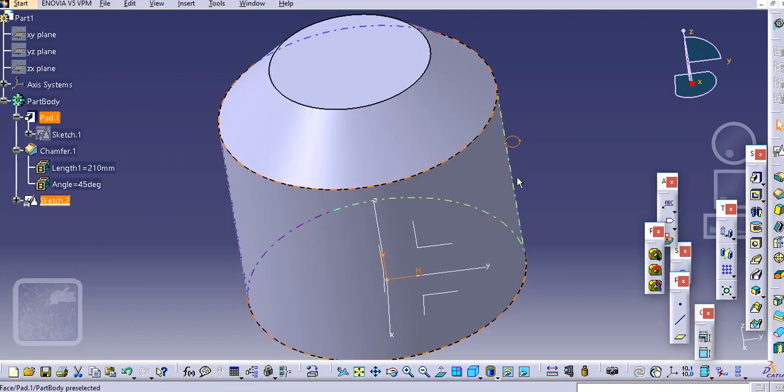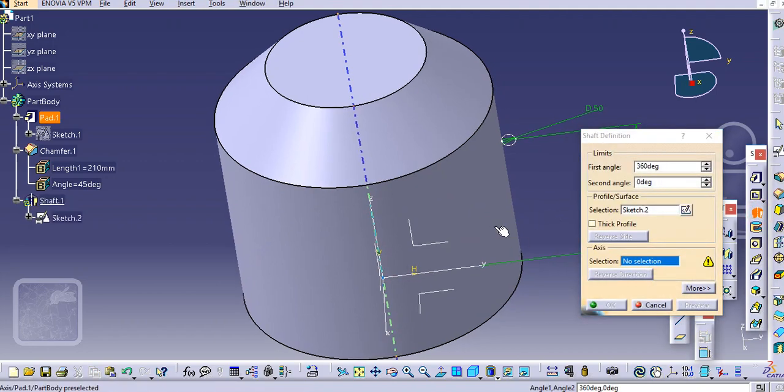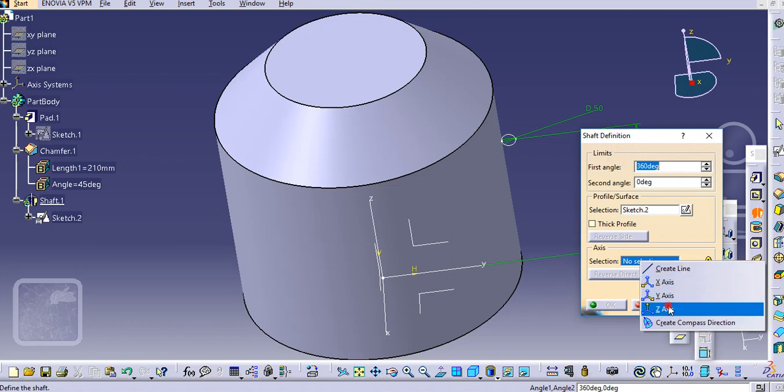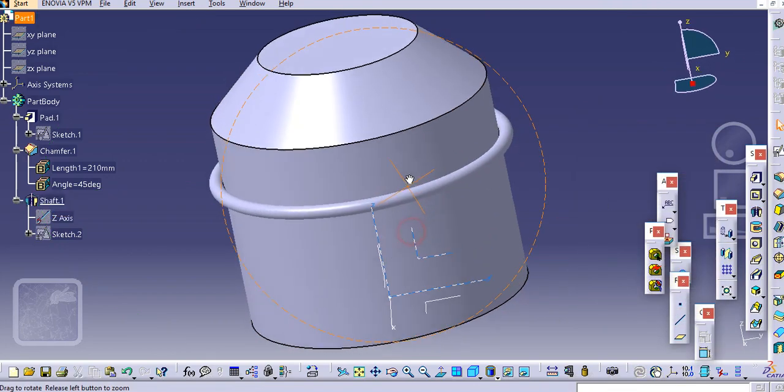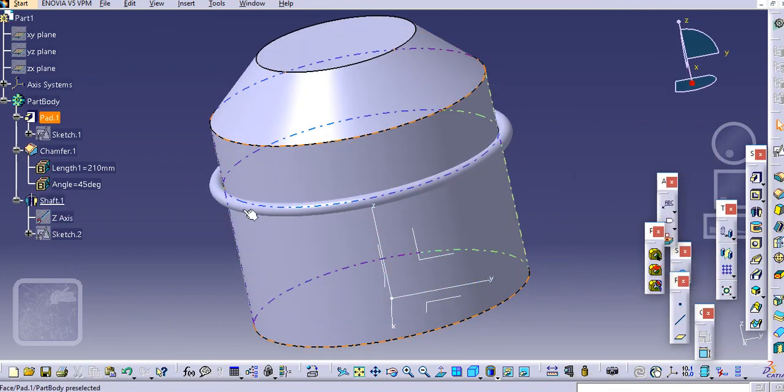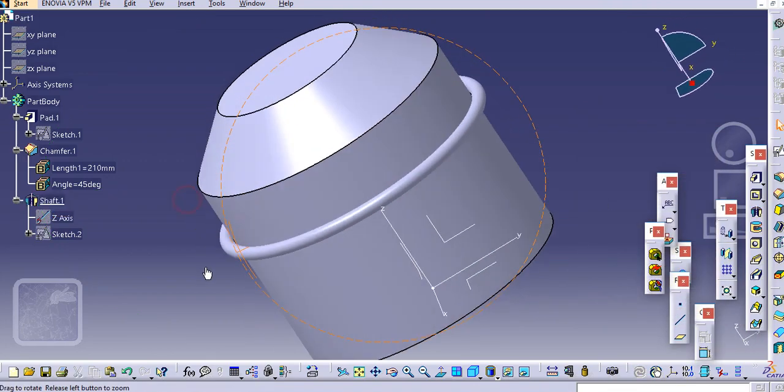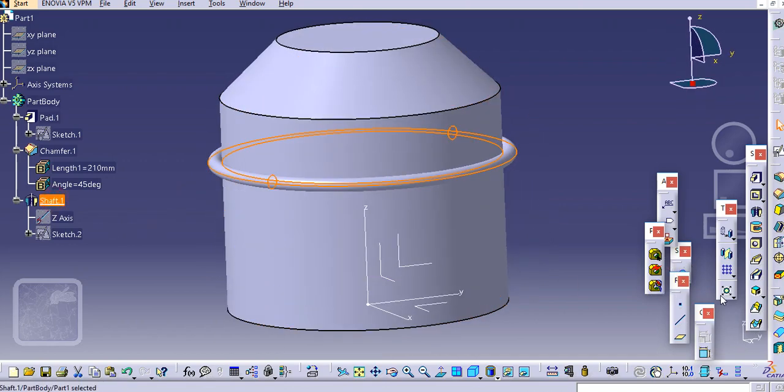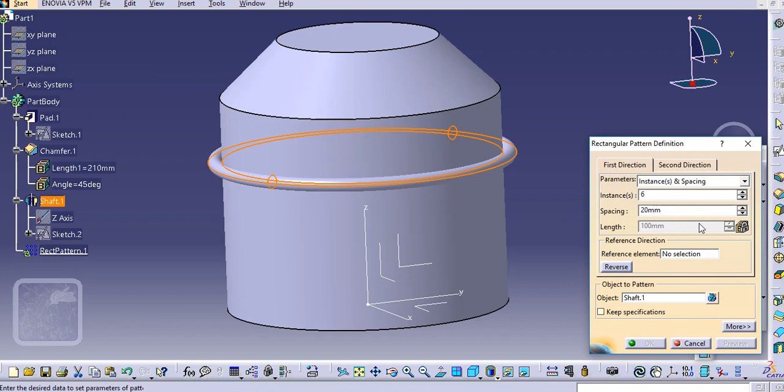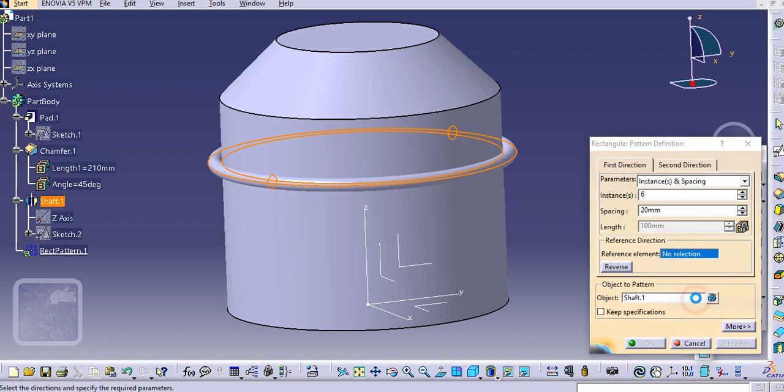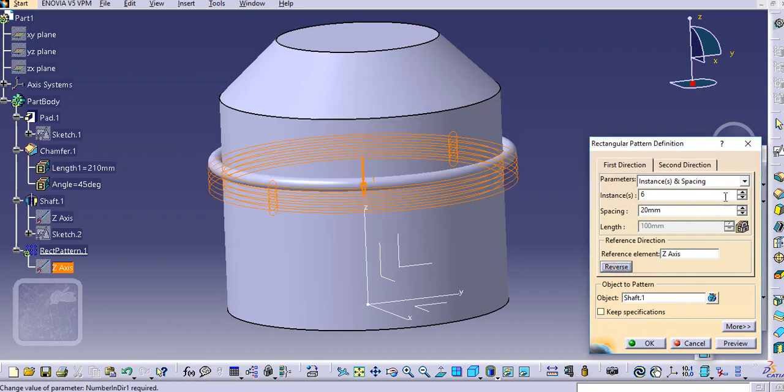First by using the sharp command we will create a circular one. Just select this Z axis here and click OK. We will pattern this, select the rectangle pattern, select the reference element Z axis in the reverse direction.